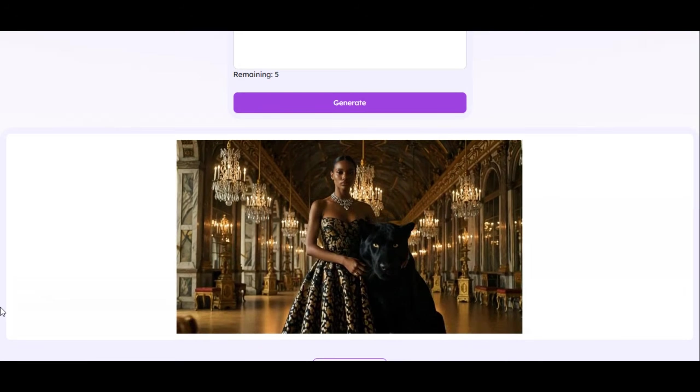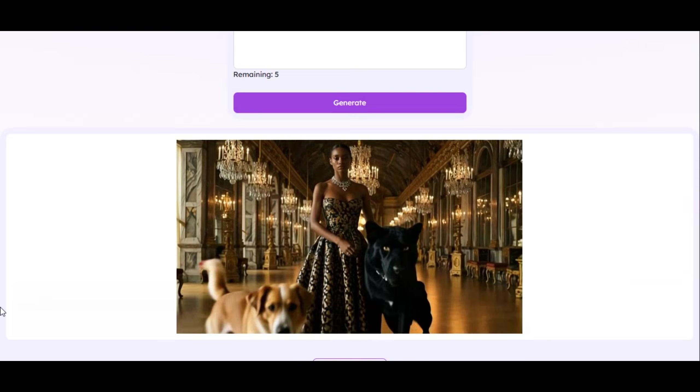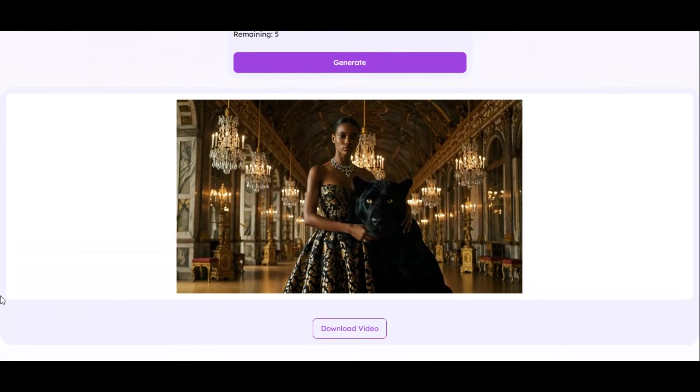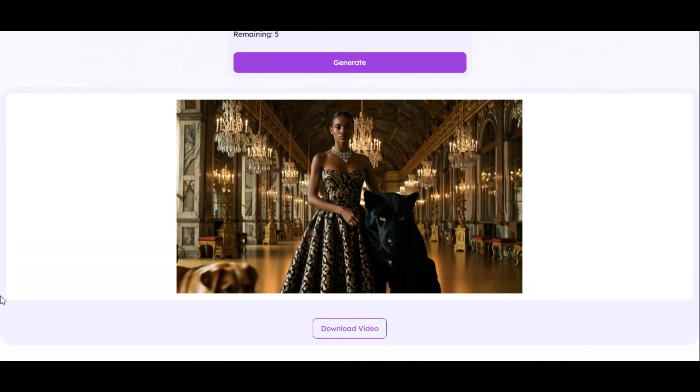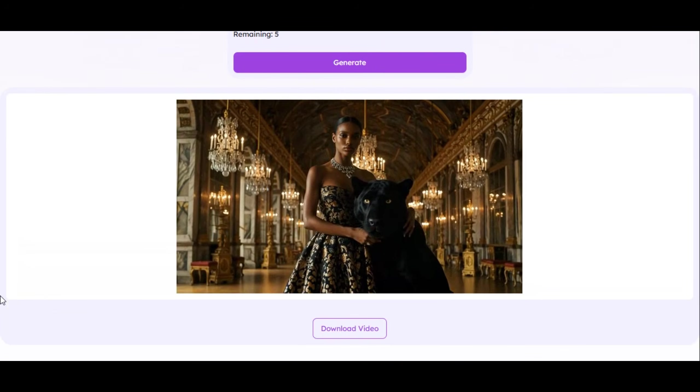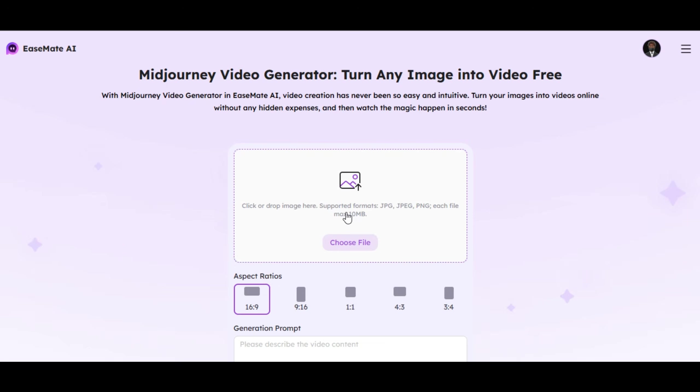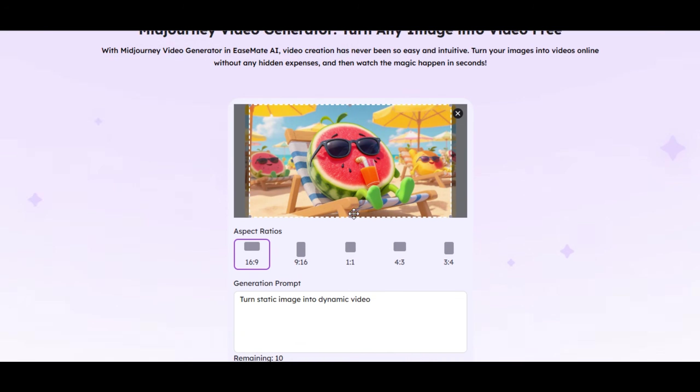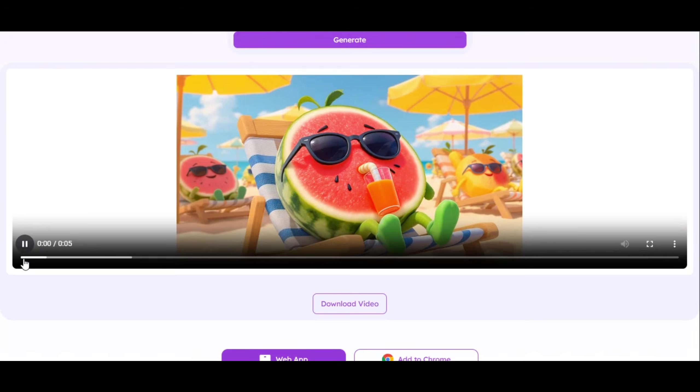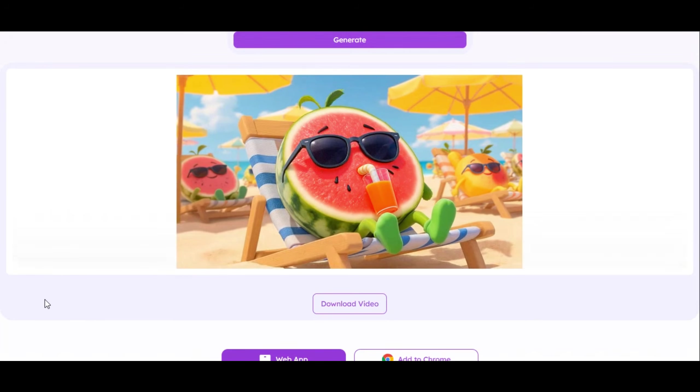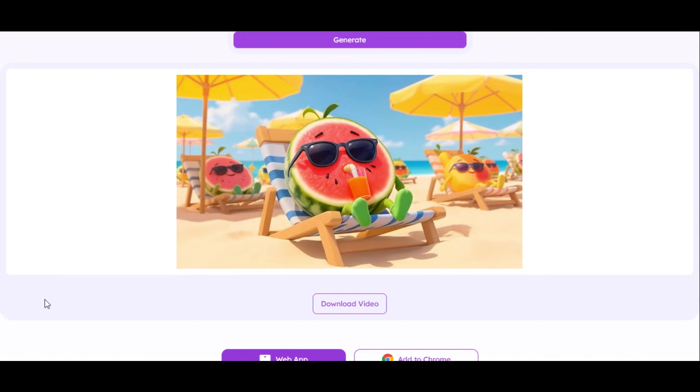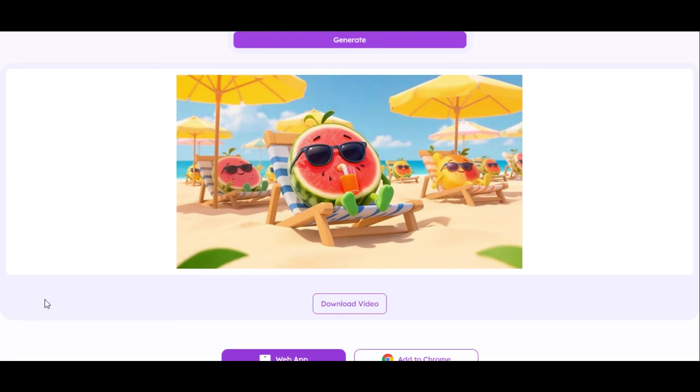Wow, this is amazing. Super realistic result. I like the camera movement. It looks so impressive. The quality is really fantastic. Let's try another image. I upload another image to the website. I write the motion prompt on how I want the tool to animate the image, then I hit the generation button and here's the result. This is fantastic. The result looks so realistic.